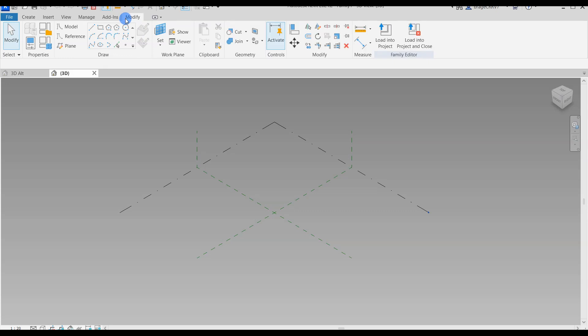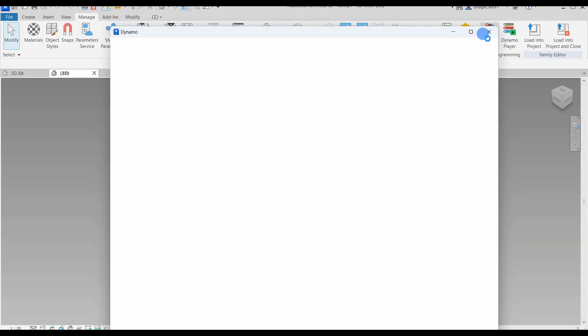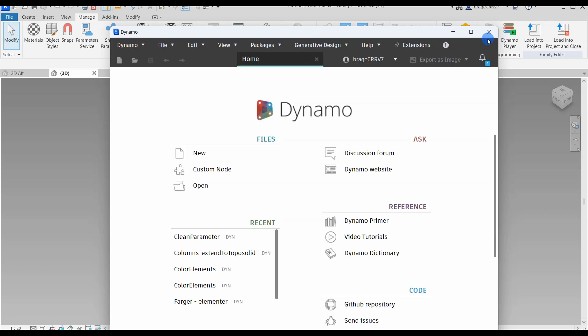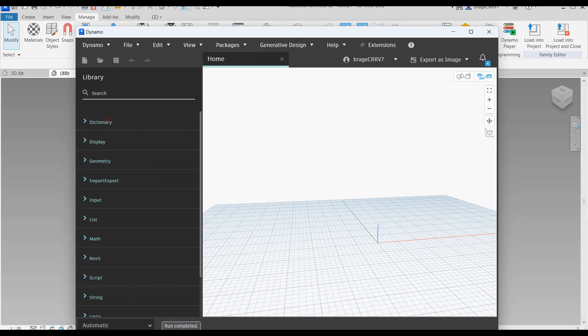Hi friends and welcome to another fun video. Today I will take a closer look at how to import coordinates from an Excel file through Dynamo and create points and curves inside the Revit adaptive family environment.